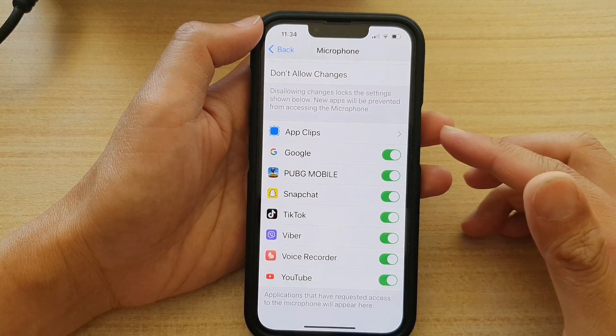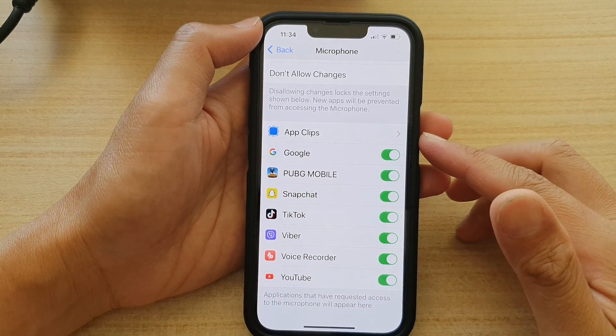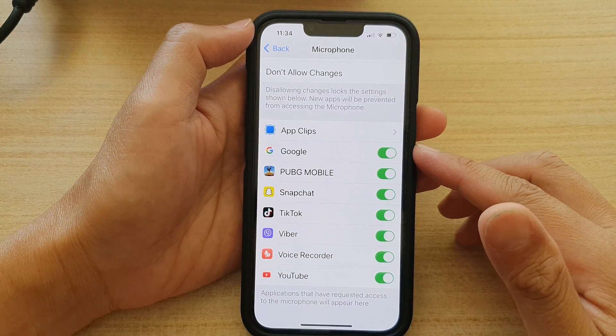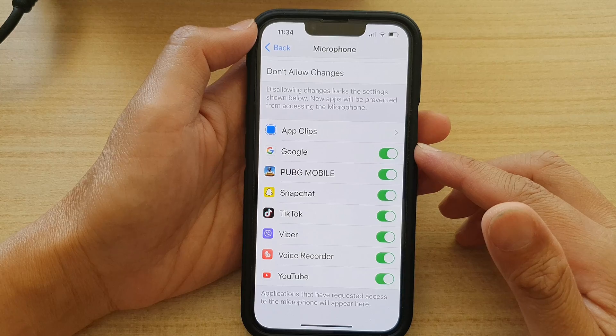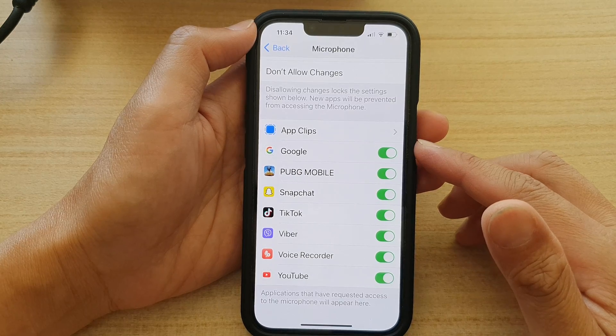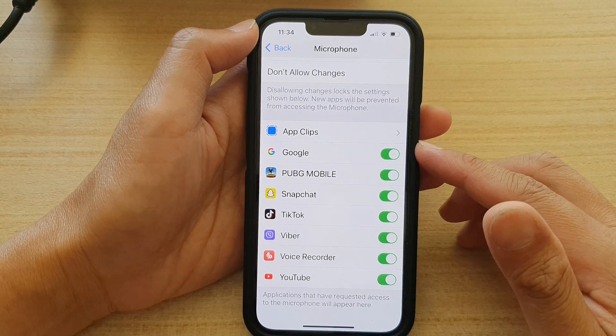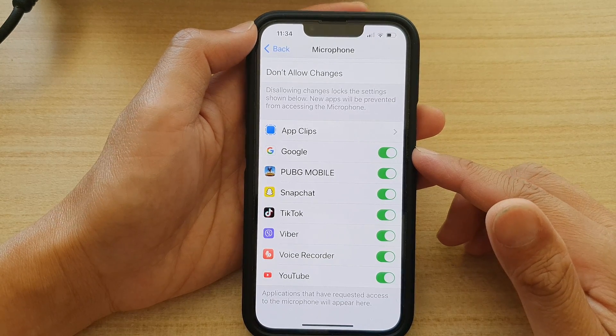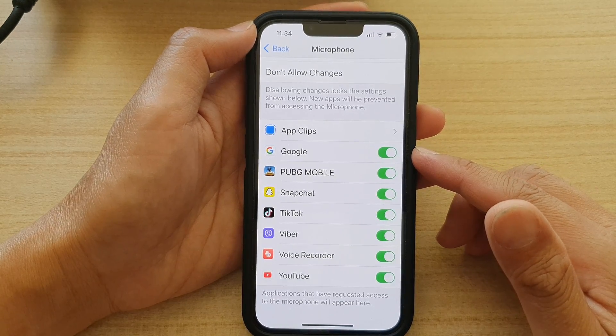Hey guys, in this video we're going to take a look at how you can enable or disable apps access to microphone on the iPhone 13 series.